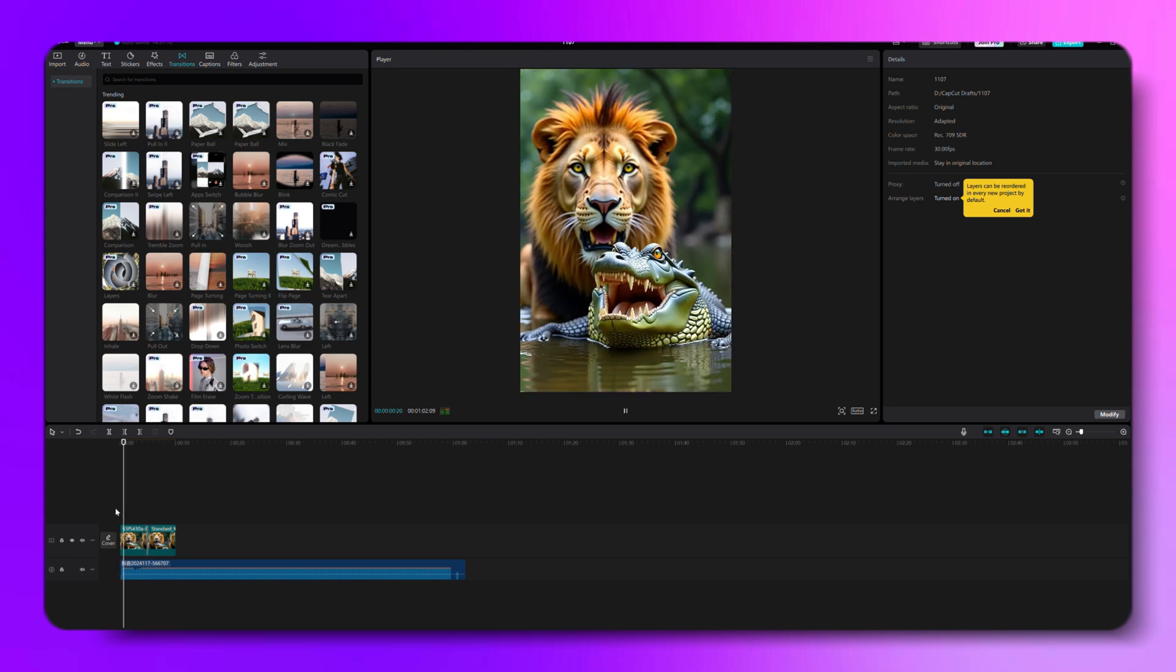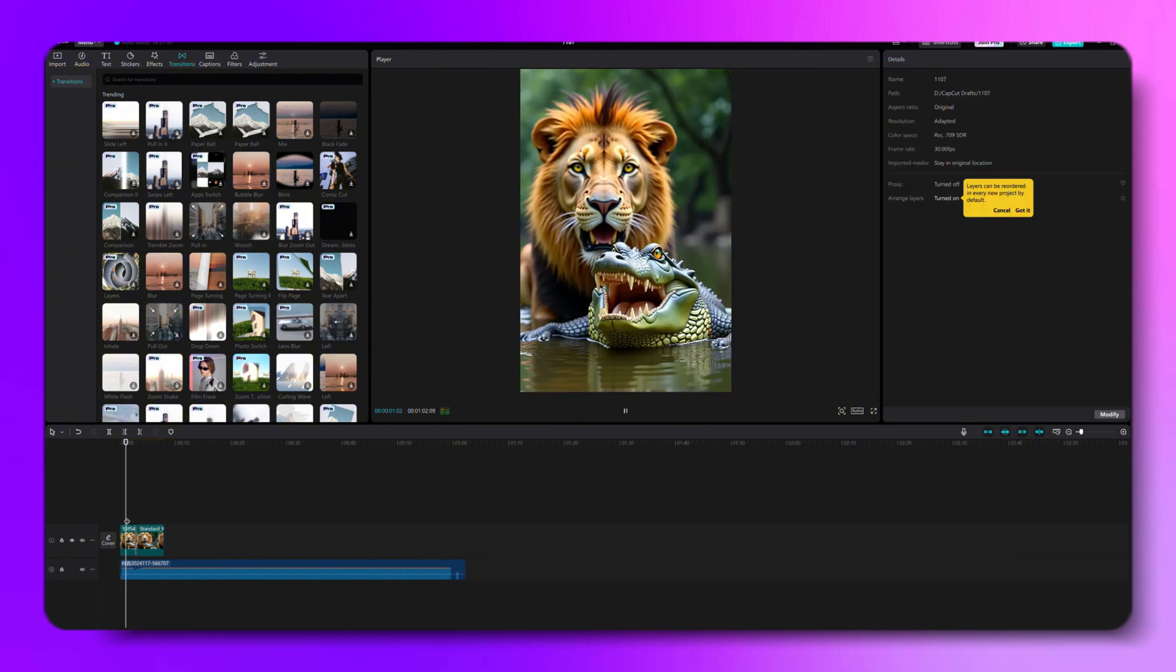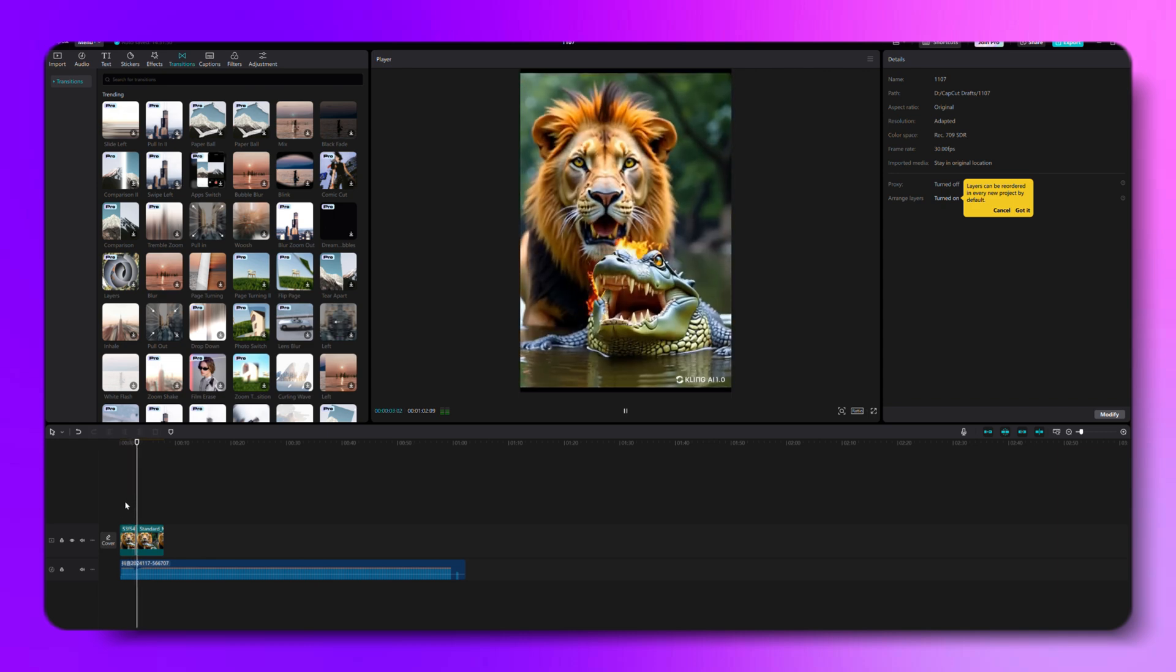Now let's sync everything up with some background music, adjust the image length to hit those beats just right. Once everything's set, hit play and check out how it looks.